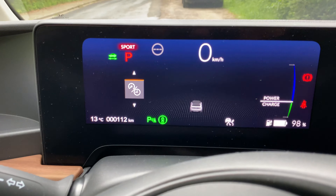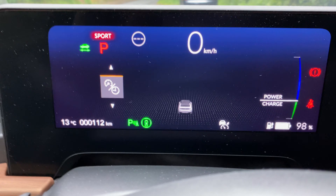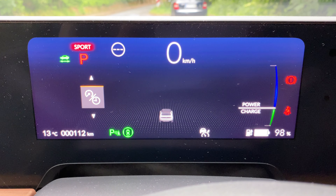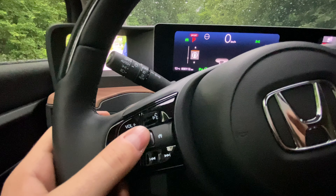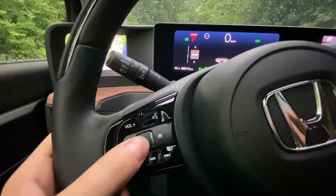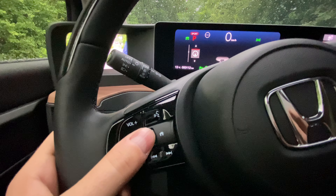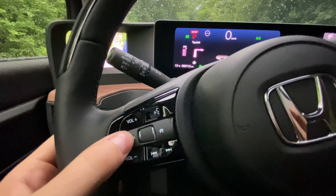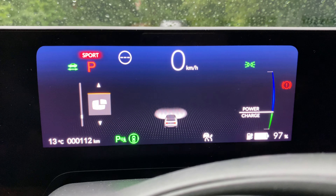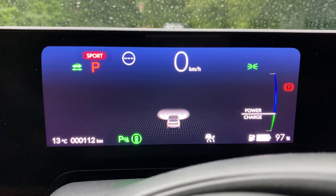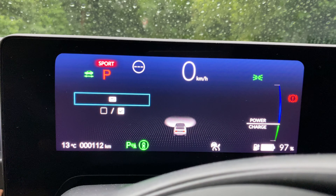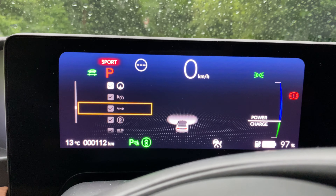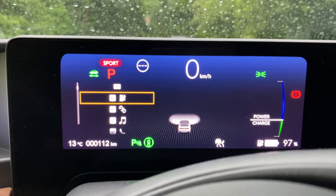The driver display can be customized by using the controls on the steering wheel, and it can also be used to access the safety features of the car. Unfortunately, the display is not used to its fullest potential. There should be more text and explanations, and the small Honda e icon in the middle of the screen should also be bigger.